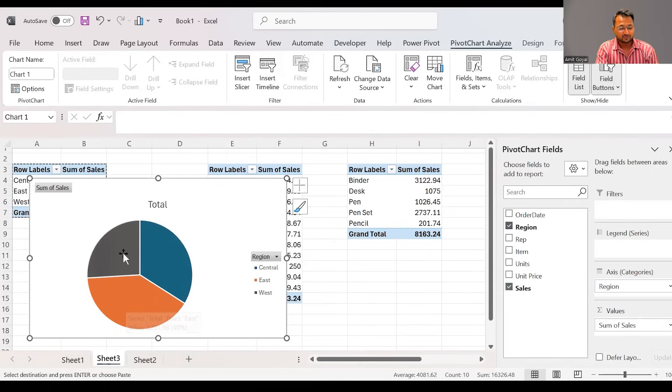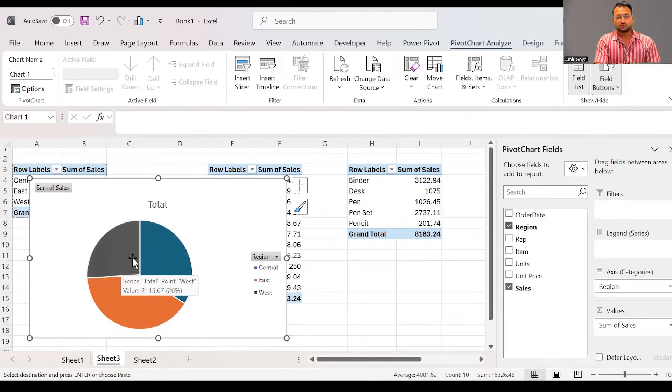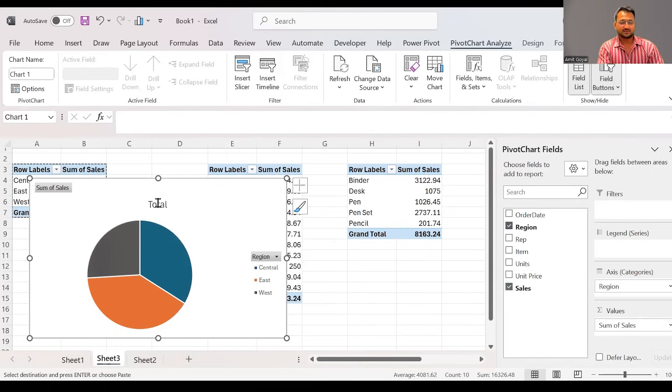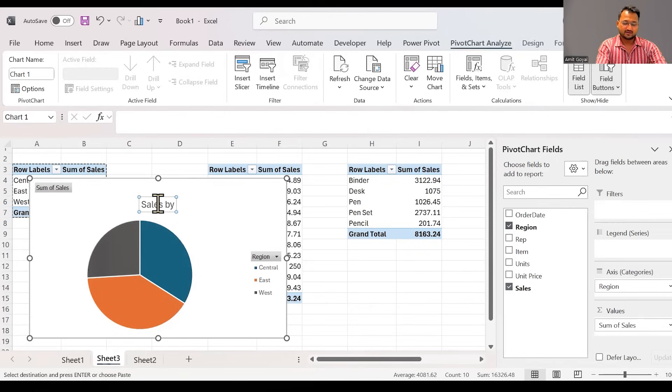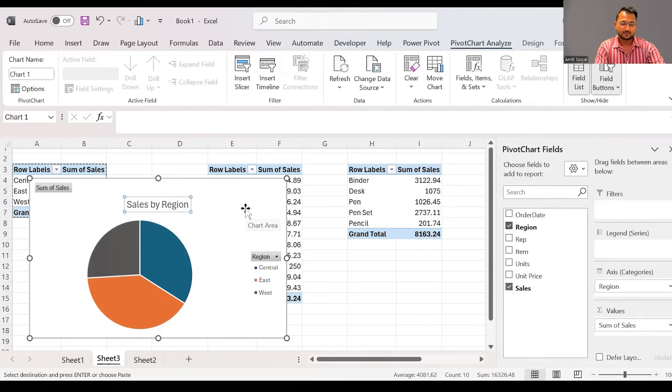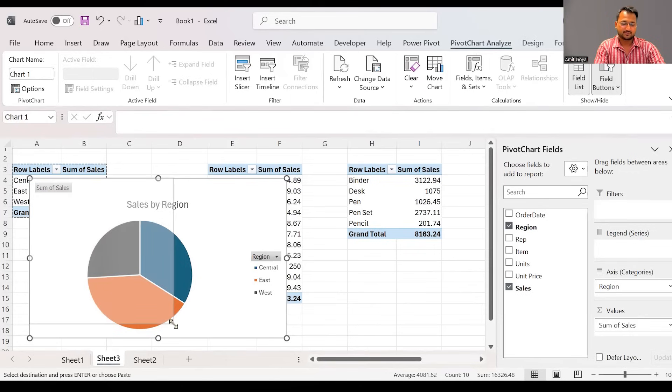We can see the share of East is on the higher side. The share of the green part, which is West, is the lowest. I can update a title over here, which is sales by region.